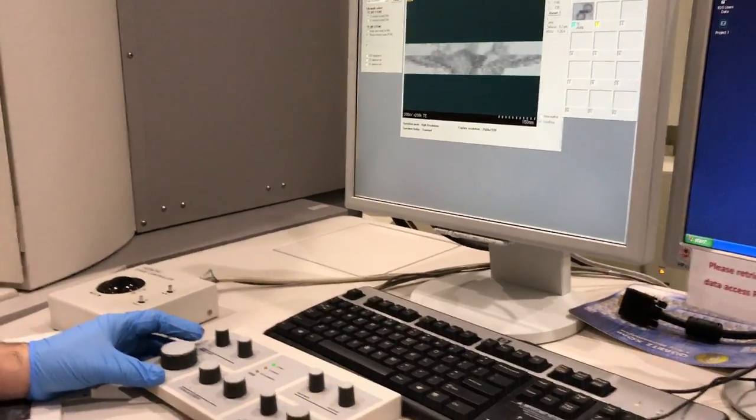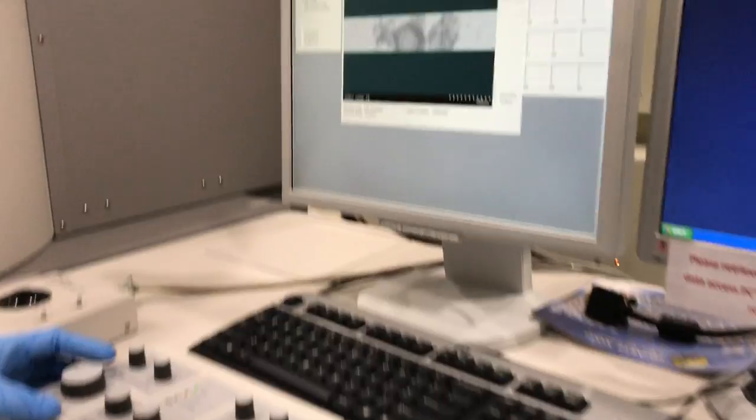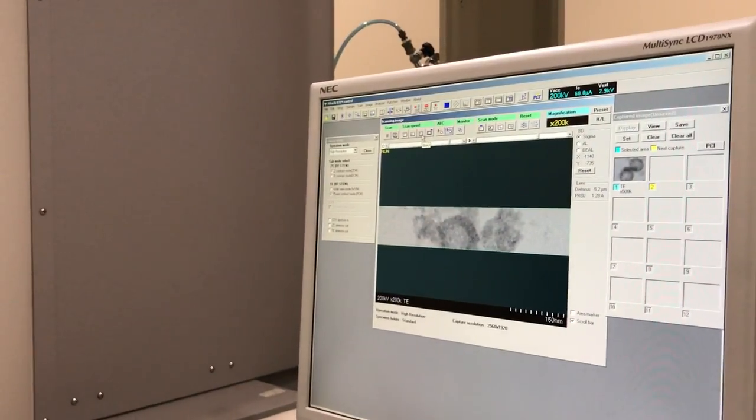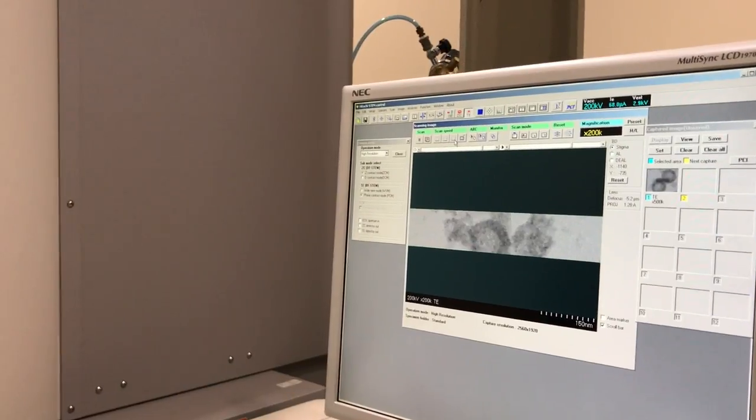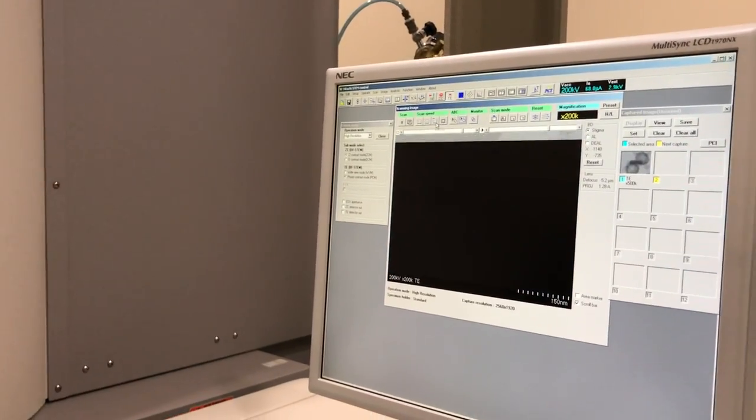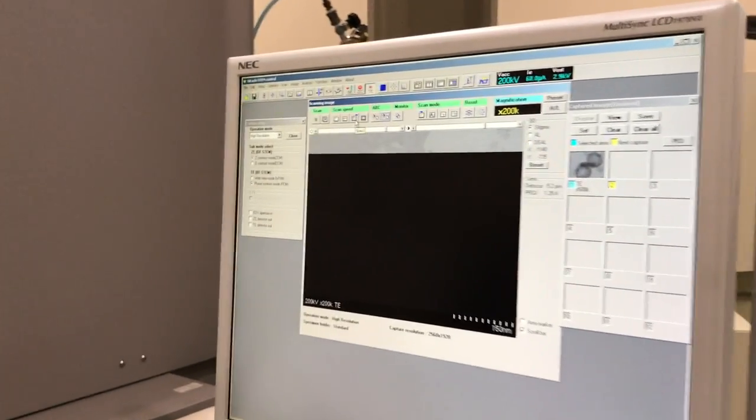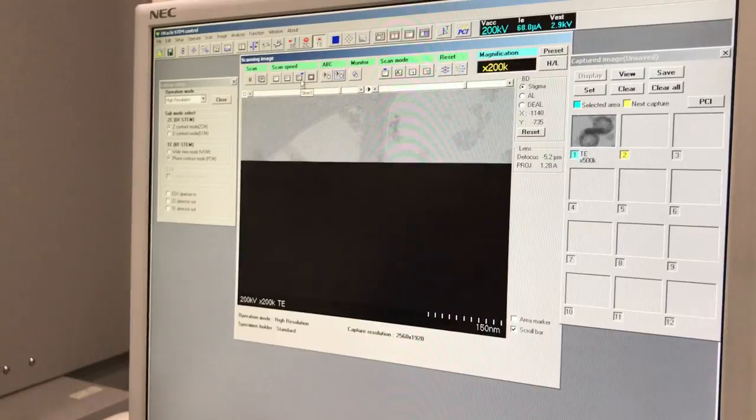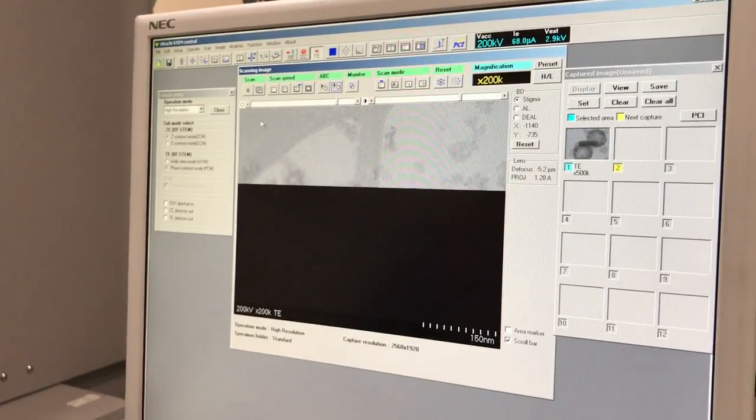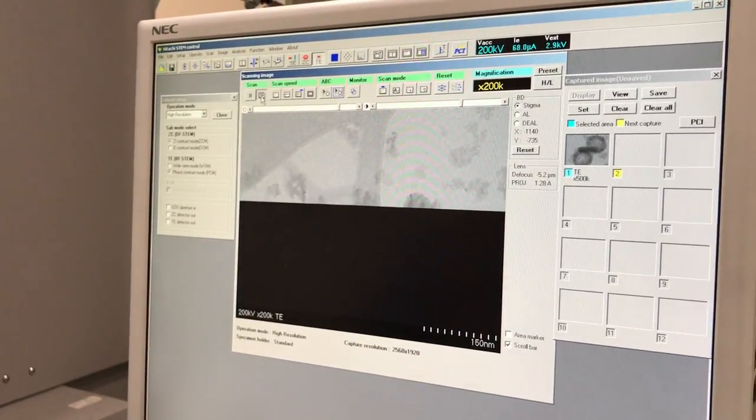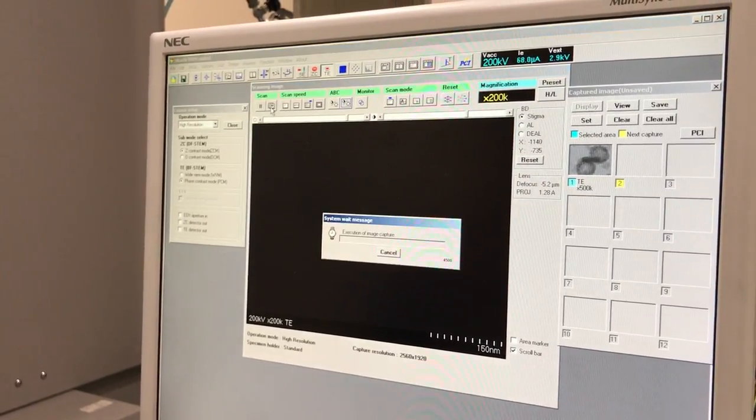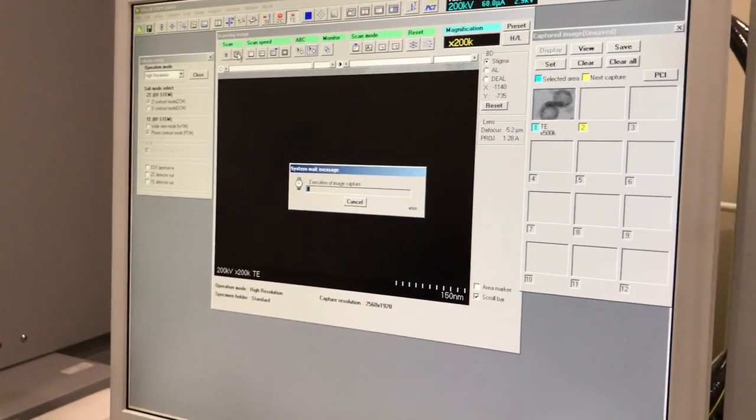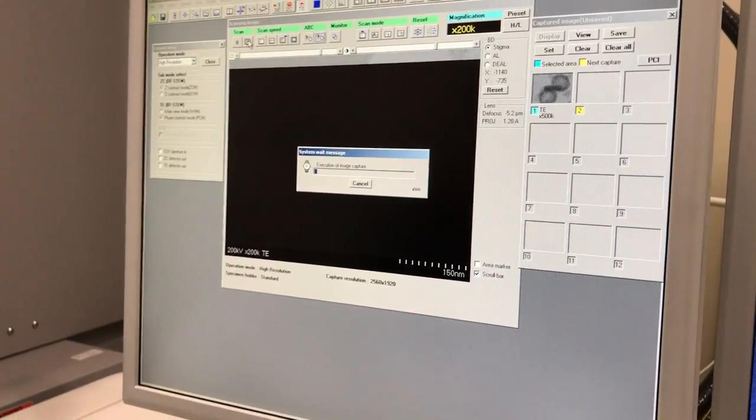Let's go around 200. Change the speed to Slow 5 by double clicking here. And now push the M button. This will capture your image.